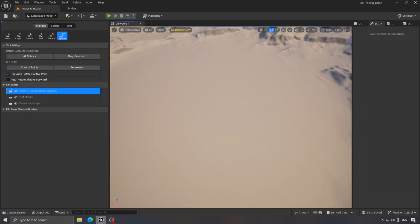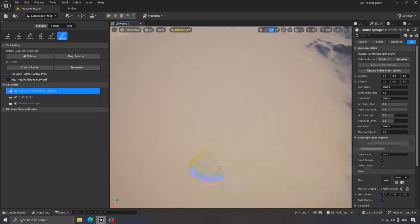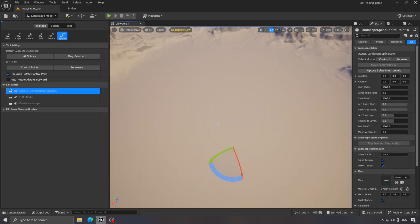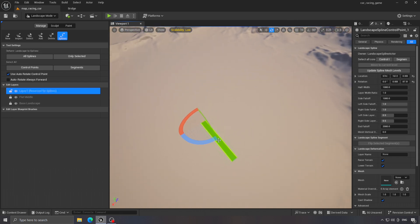Now we can start building the track. To do that, hold the Ctrl key and click anywhere in the world. Then click on the new point you created and again on another spot in the world. Keep doing this until you finish the shape of the track you want.